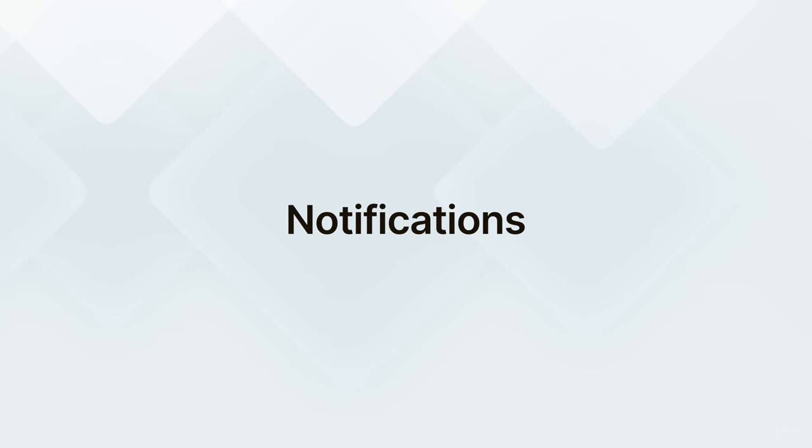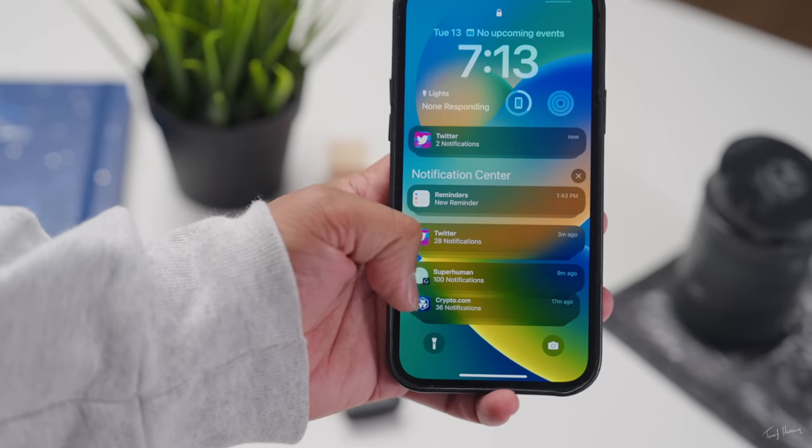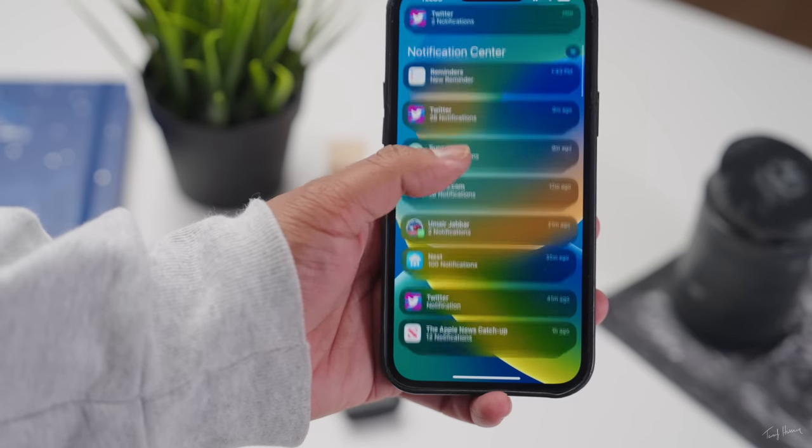Next up, notifications. This is actually really important because it can definitely impact your mental state and your quality of day. There's been so many times with iOS 15 where I pick up my phone and there's just a barrage of notifications, and that kind of plays with your mind sometimes. I'm one of those people, so I definitely appreciate this update.